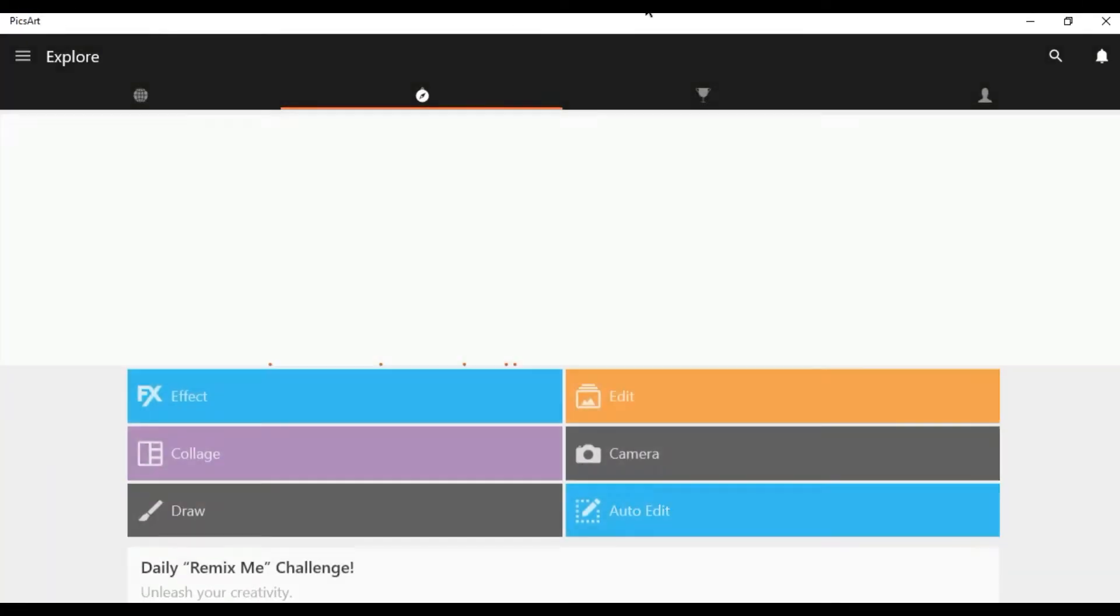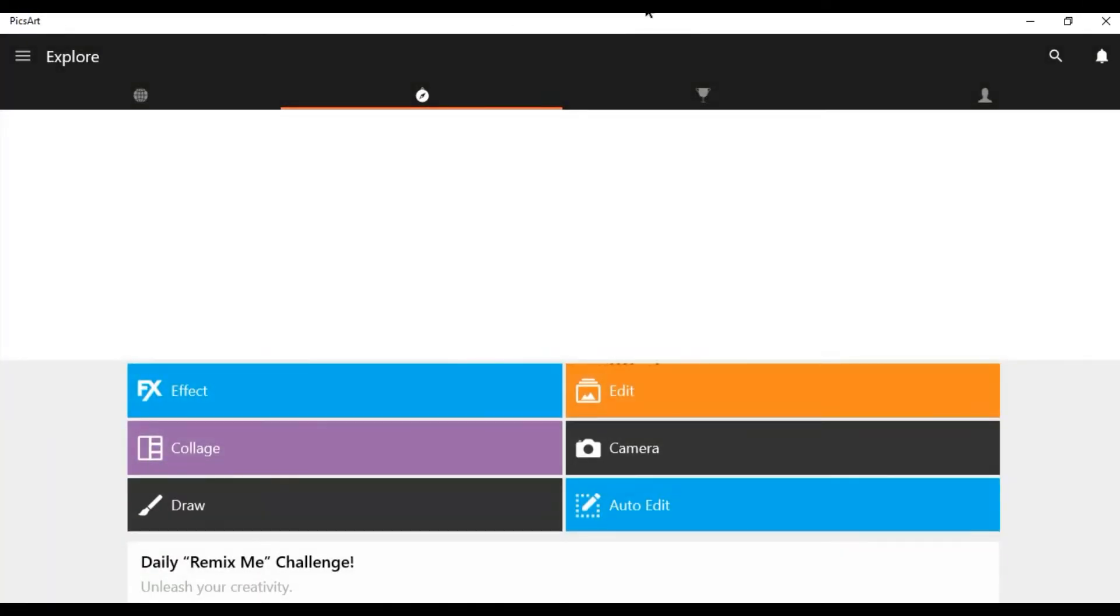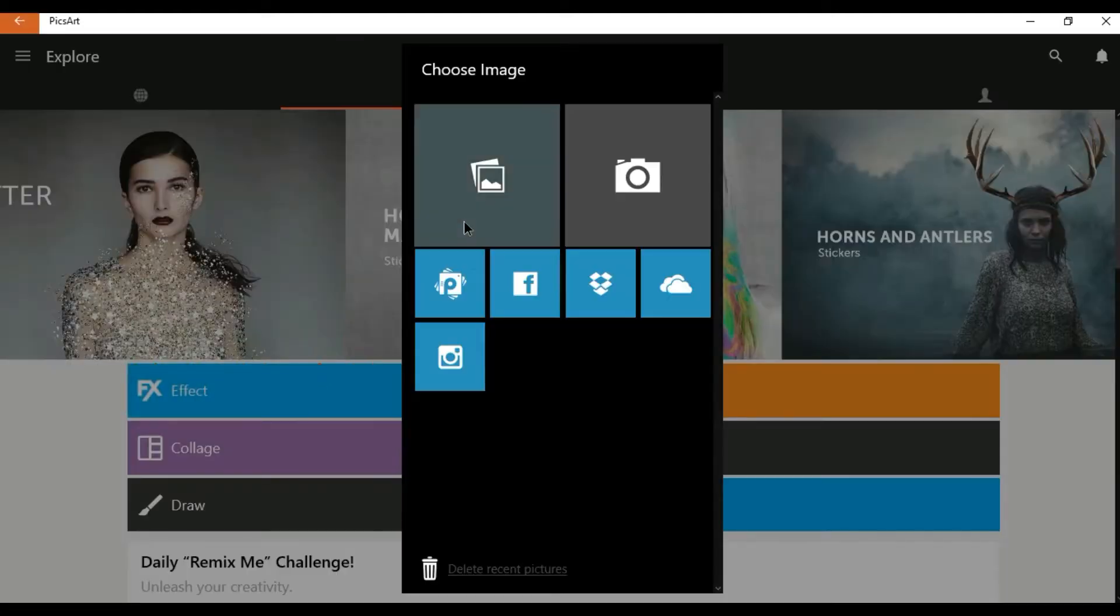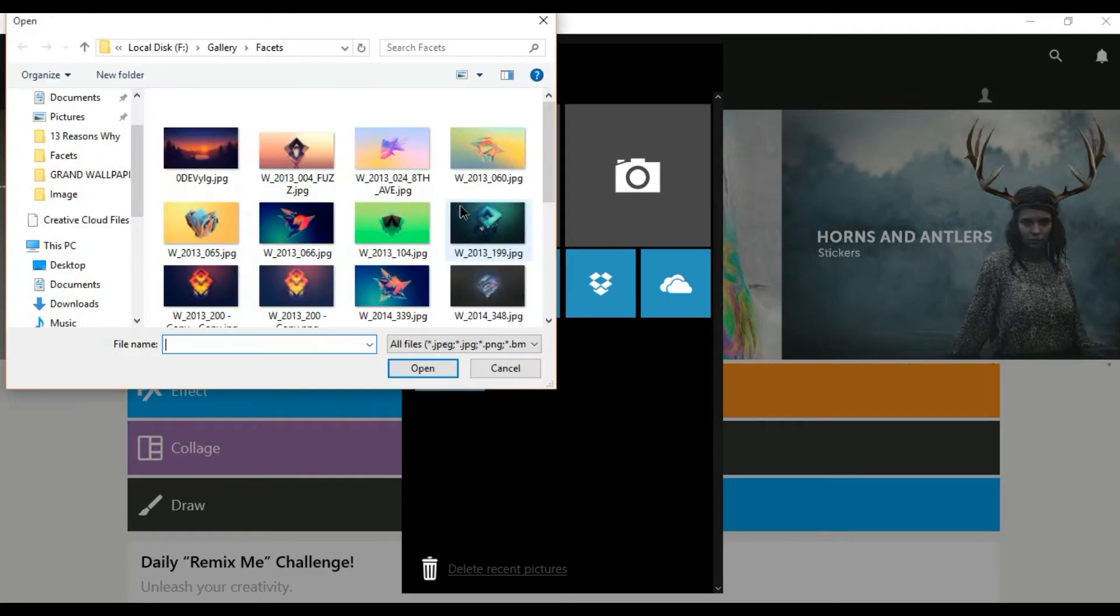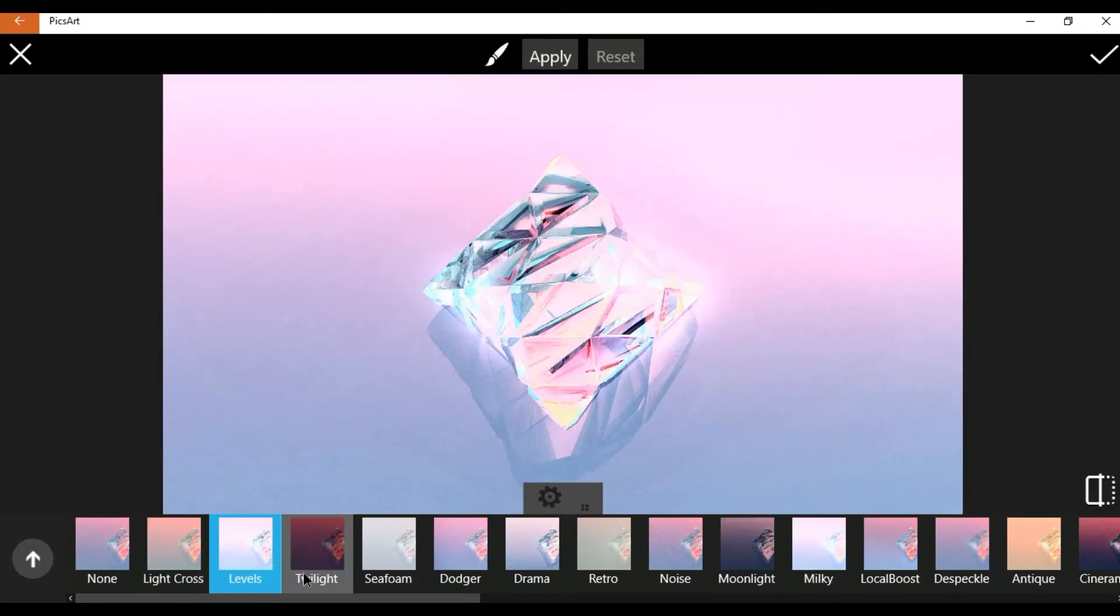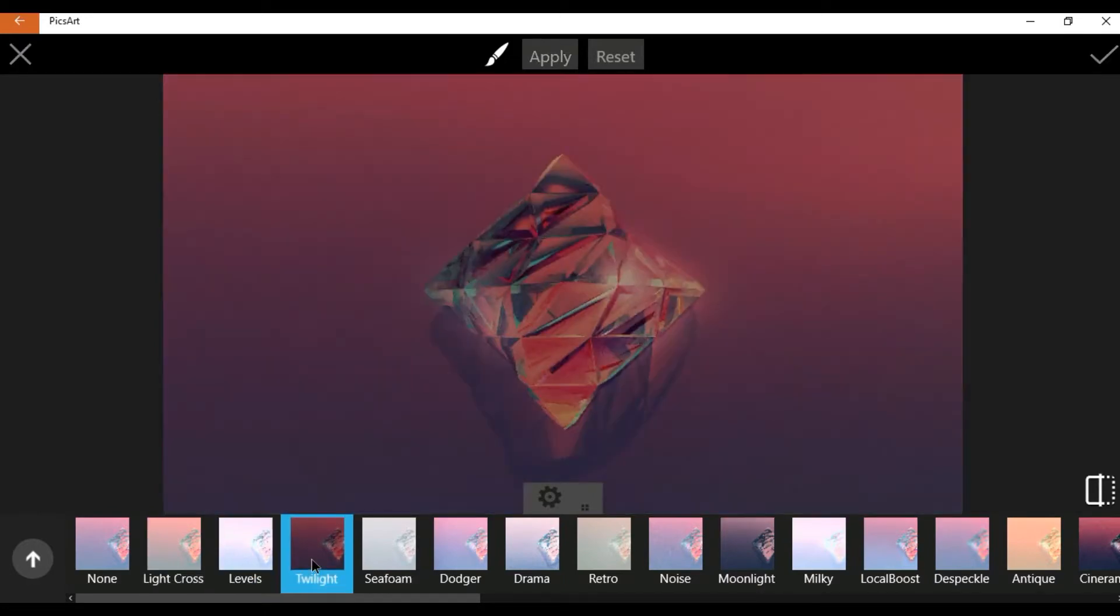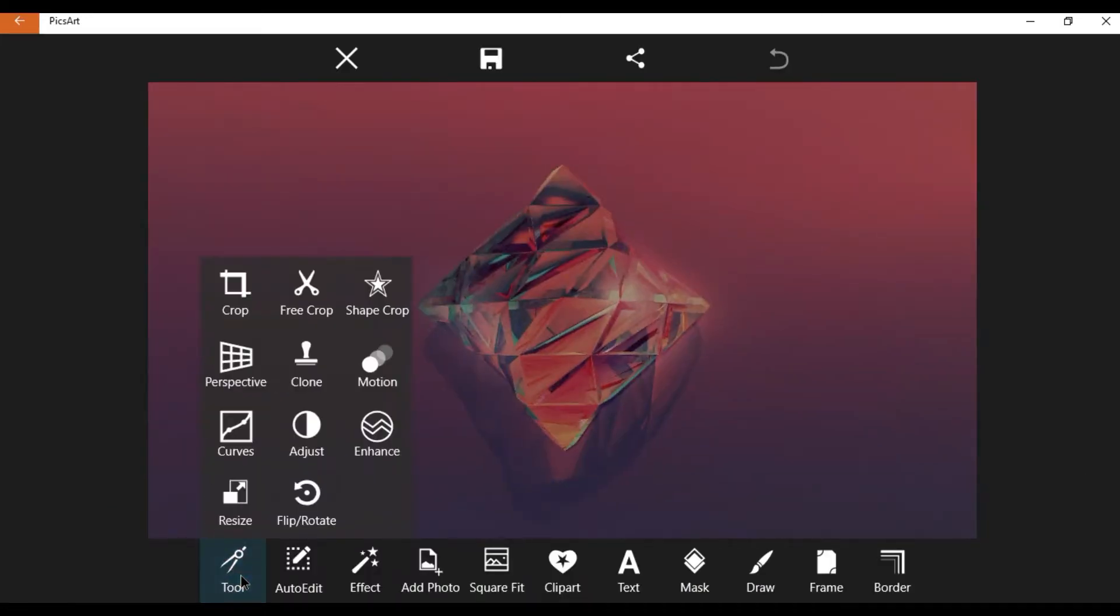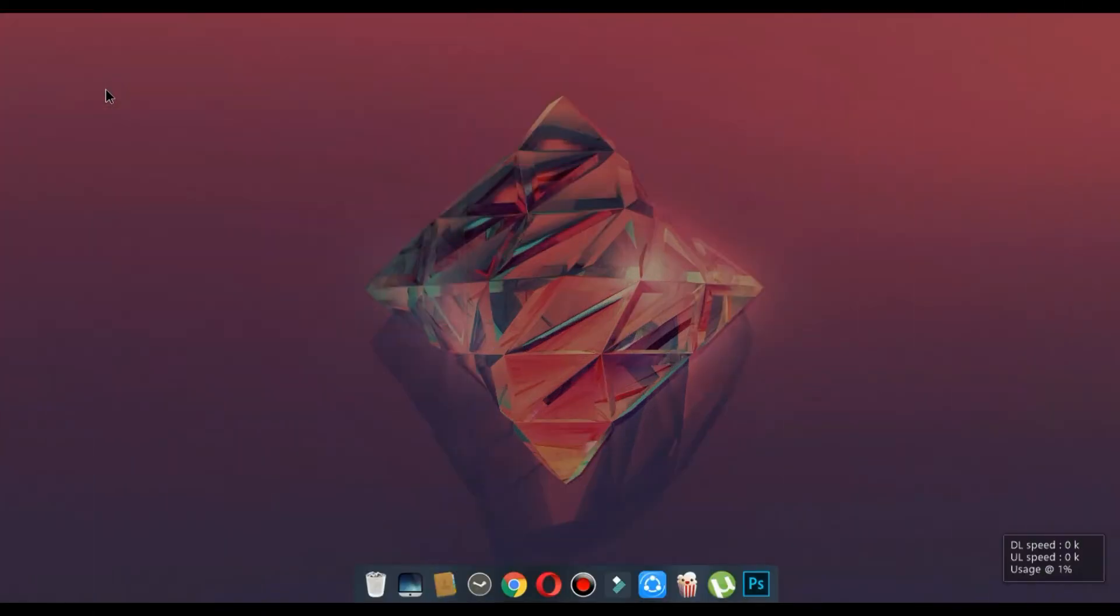Number 2, PicsArt. This is an image editing software. This is also available on the Windows Store. You can add filters, change curves, add texts, add stickers. You can also use this app to draw.